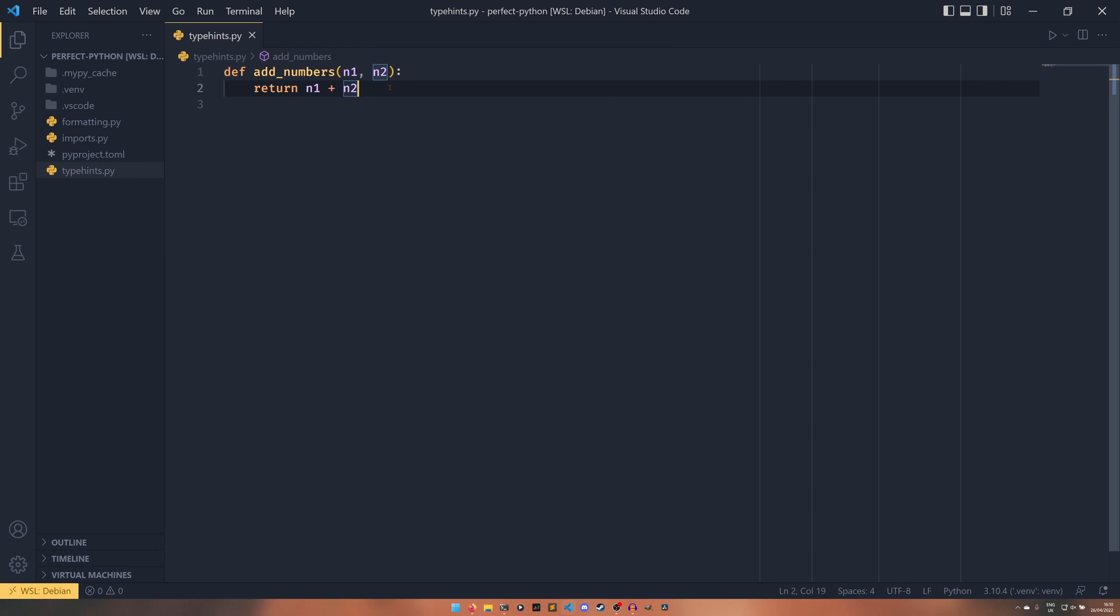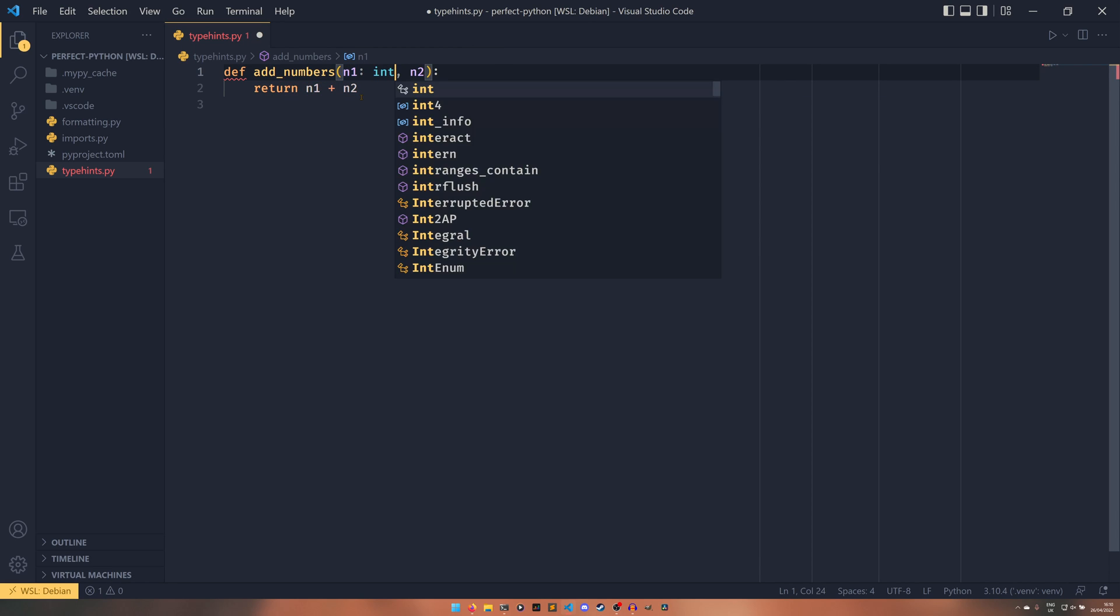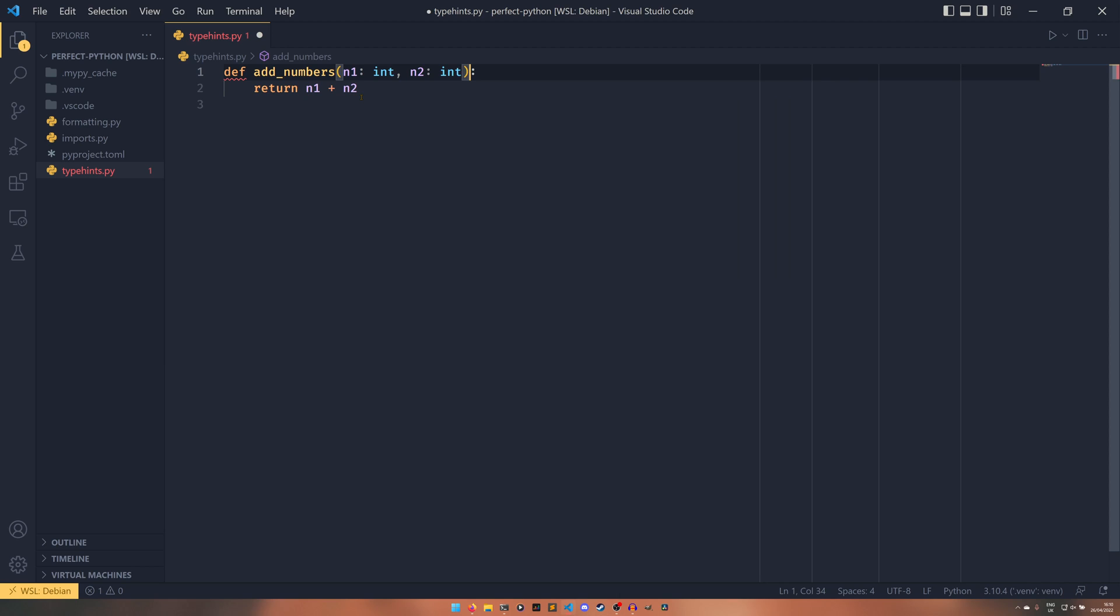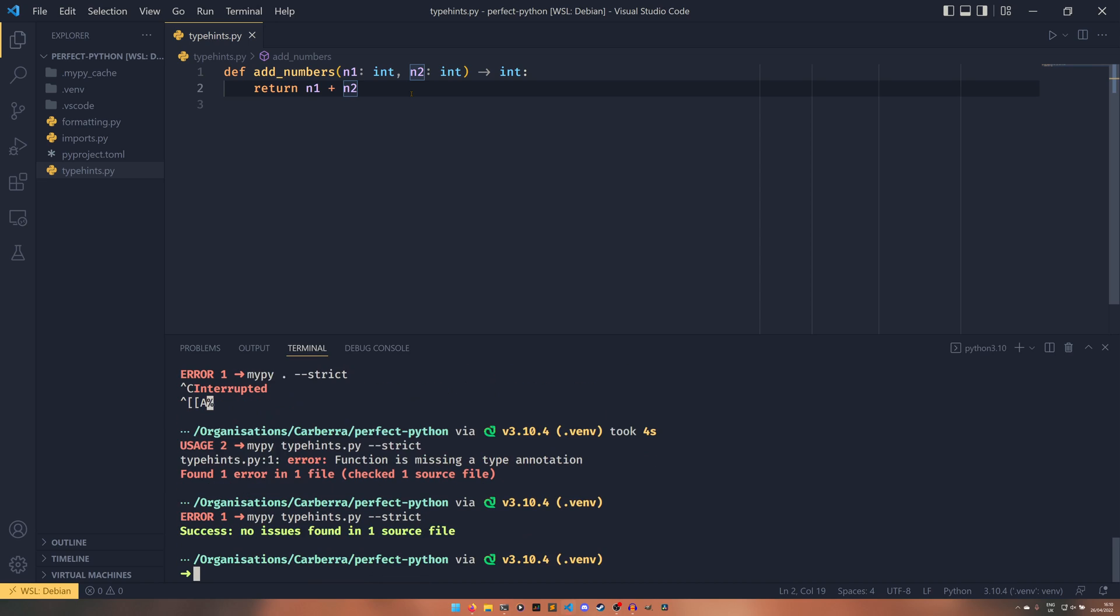And now if we come back here, it will now complain saying that the function is missing a type annotation. So now we can have it in real time without having to run the command. So in our case, we can do an int, an int, and it's going to return an int. And now everything is fine. And if you run the CLI again, everything is now fine. So everything is statically typed. It works. It's all good.